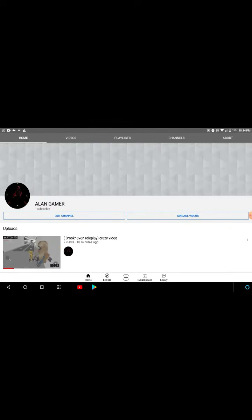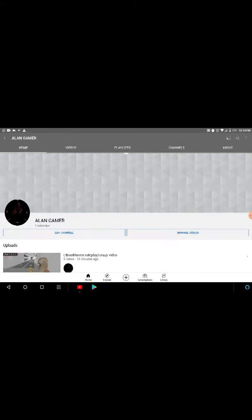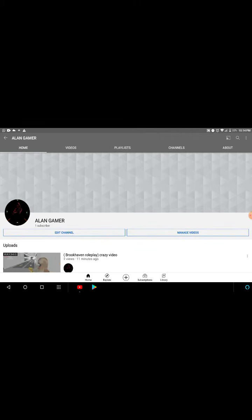Then there'll be some random stuff showing. You'll see an option that says 'made for children' — you don't want to agree with that, because then your comments will be turned off. That's actually what happened to me.